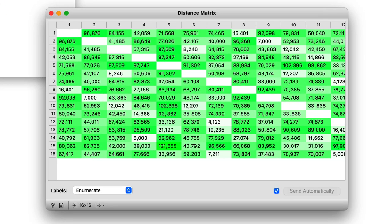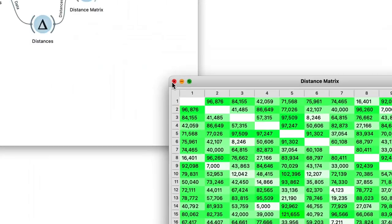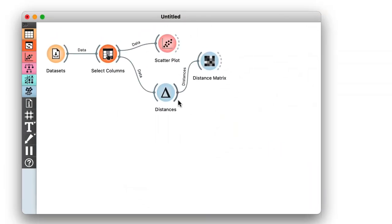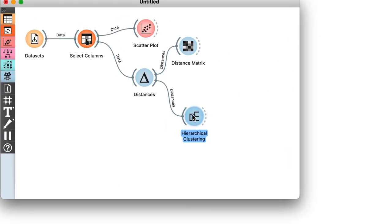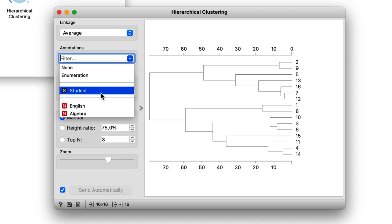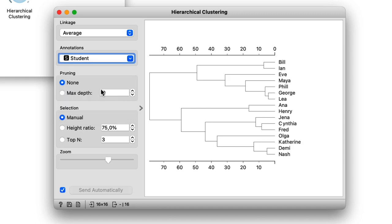I can now construct hierarchical clustering. The widget receives the information about the distances and here it is the dendrogram. I will annotate the dendrogram branches with student name. Great.